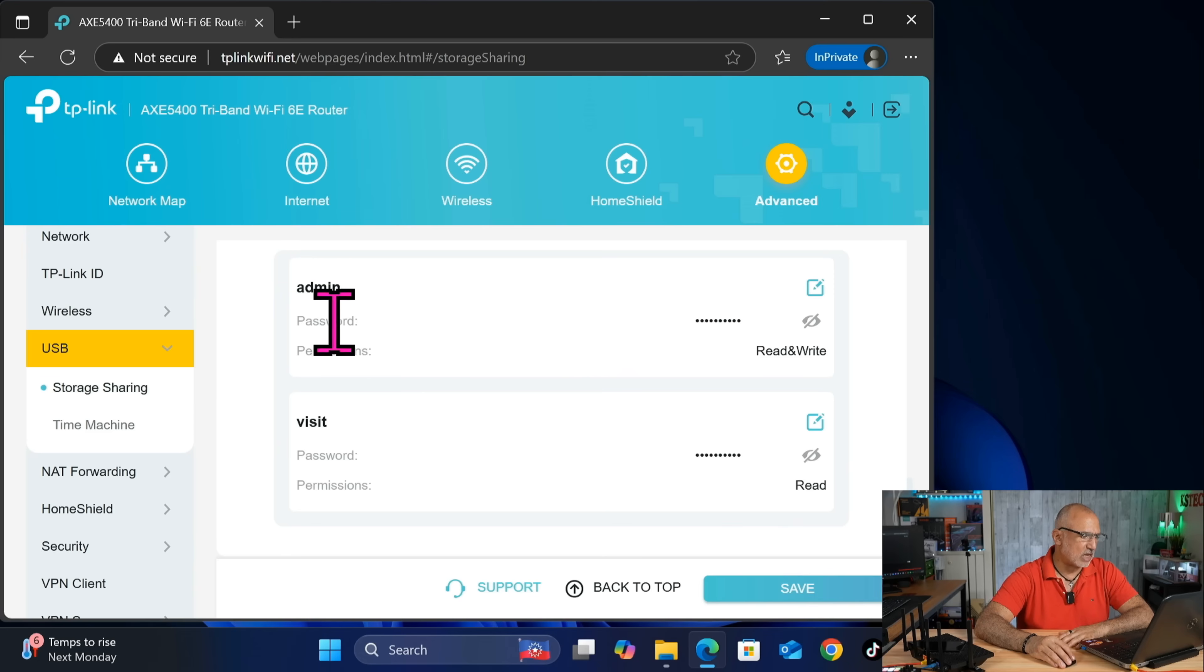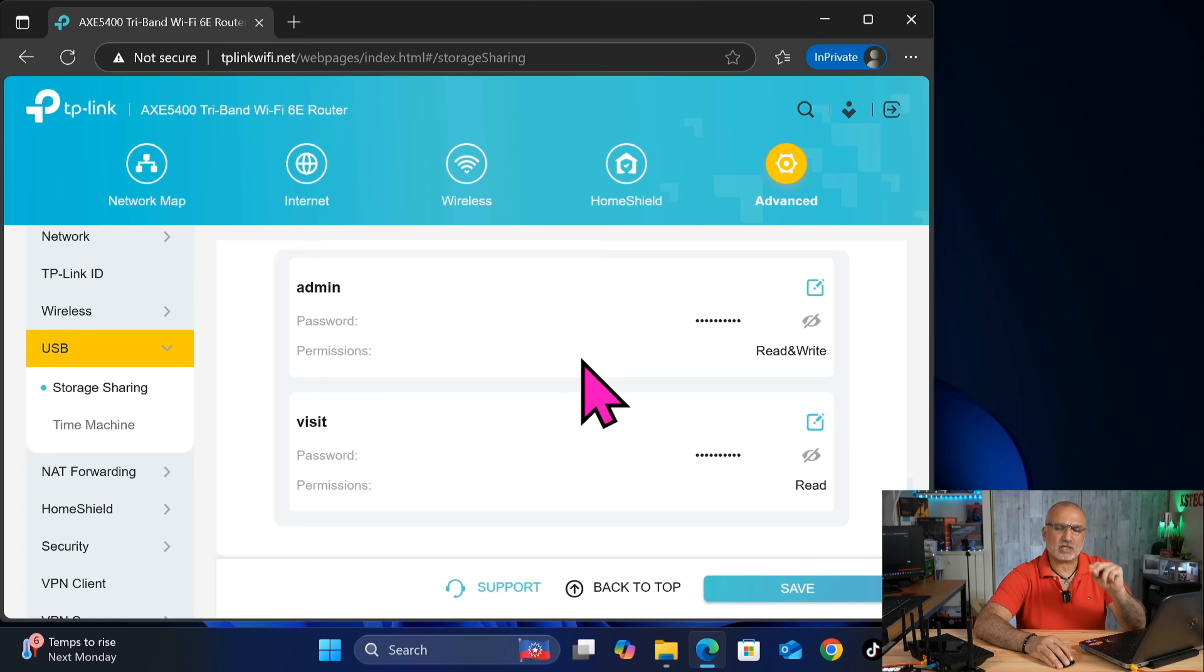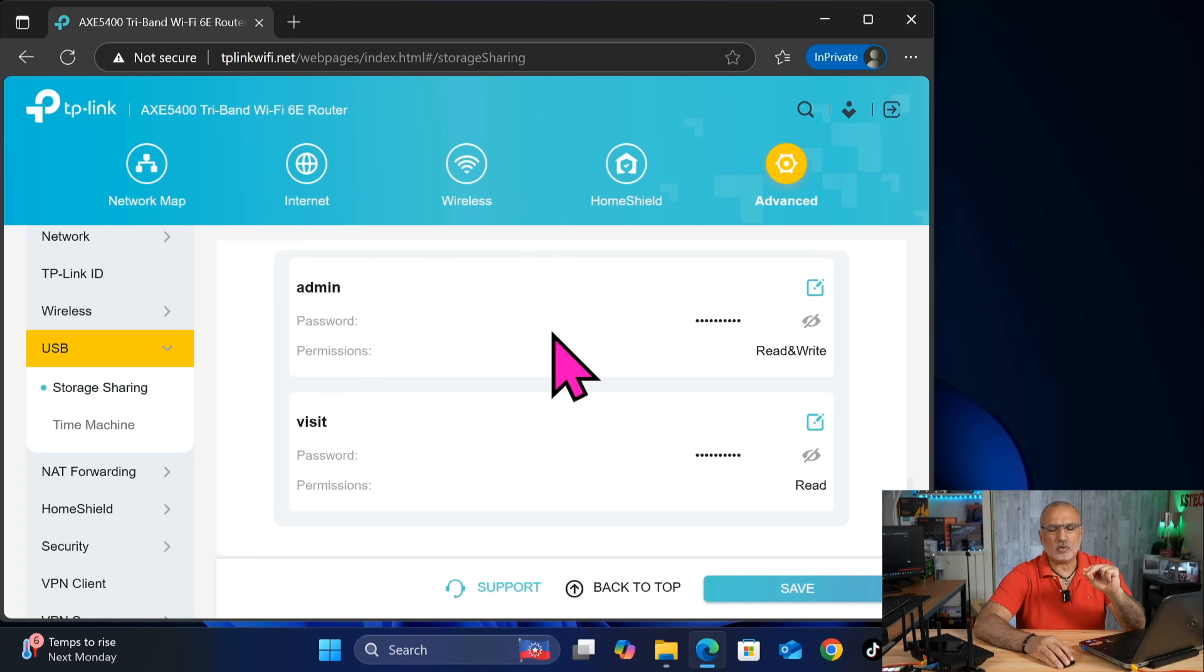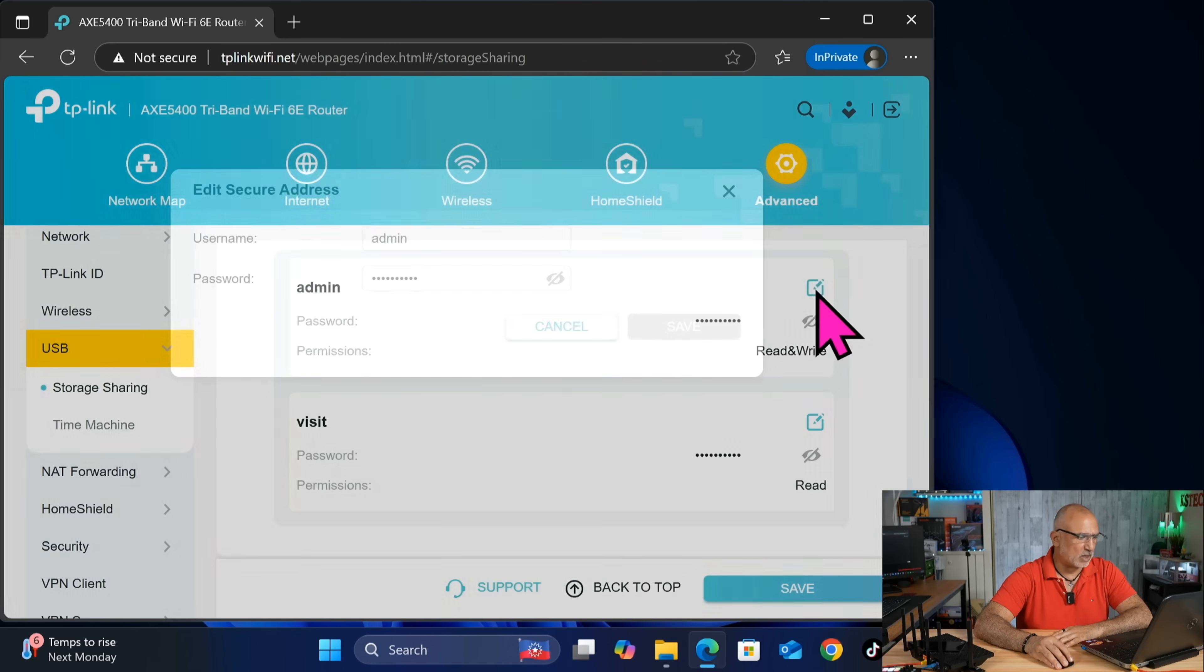So here we can change the name and the password of these users. And I advise you to do this. Because if a hacker wants to access your USB drive, the first thing that they will do is they're going to try to use the default names. So let's change the admin name here. Click on the edit button.